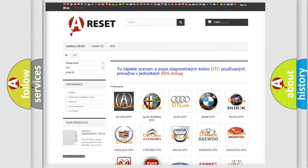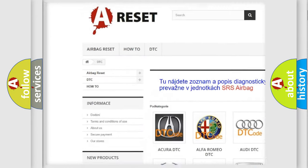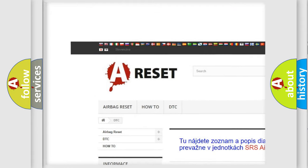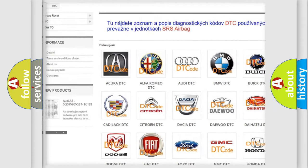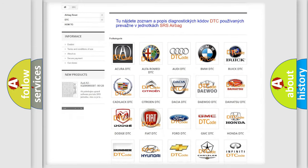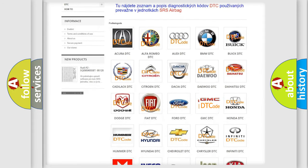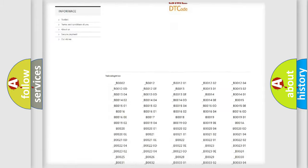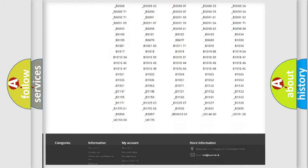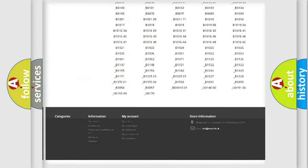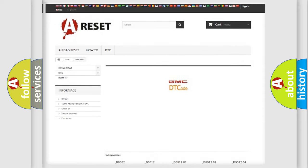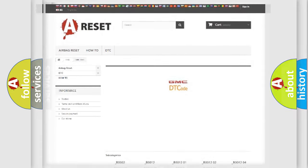Our website airbagreset.sk produces useful videos for you. You do not have to go through the OBD2 protocol anymore to know how to troubleshoot any car breakdown. You will find all the diagnostic codes that can be diagnosed in GMC vehicles, and many other useful things.